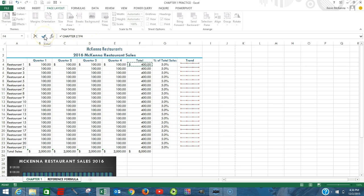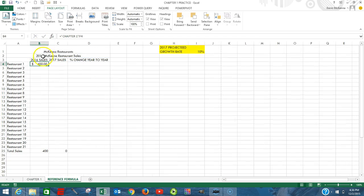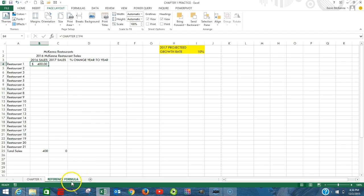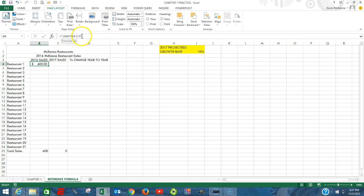We can either hit enter or click the check mark, which brings us back into our reference formula. The $400 is now appearing. But more importantly, when we look at that cell in the formula, it's saying that it's based upon the information in the Chapter 1 sheet in cell F4.